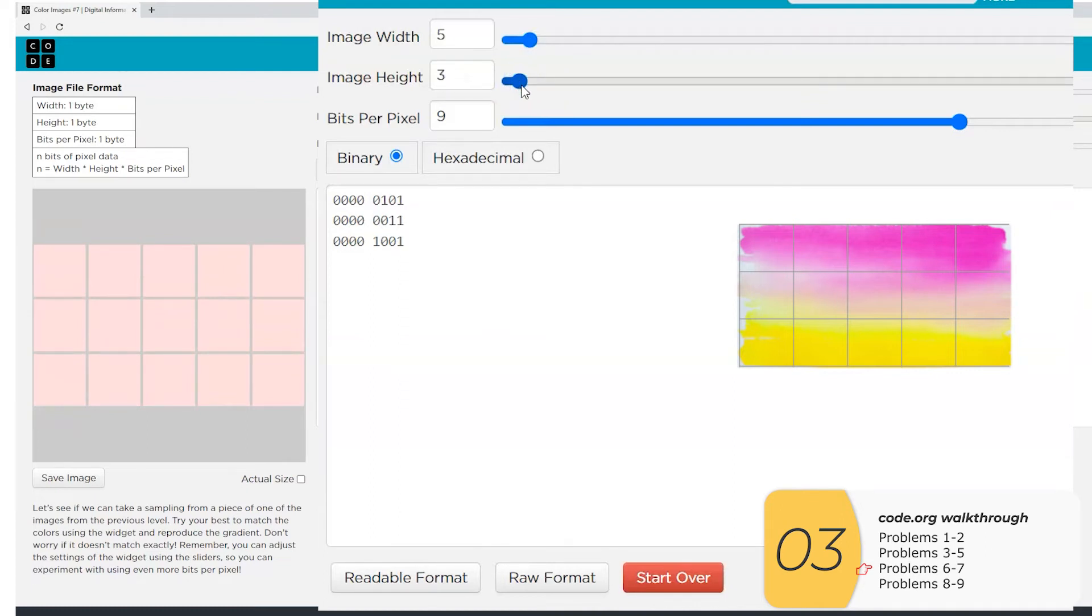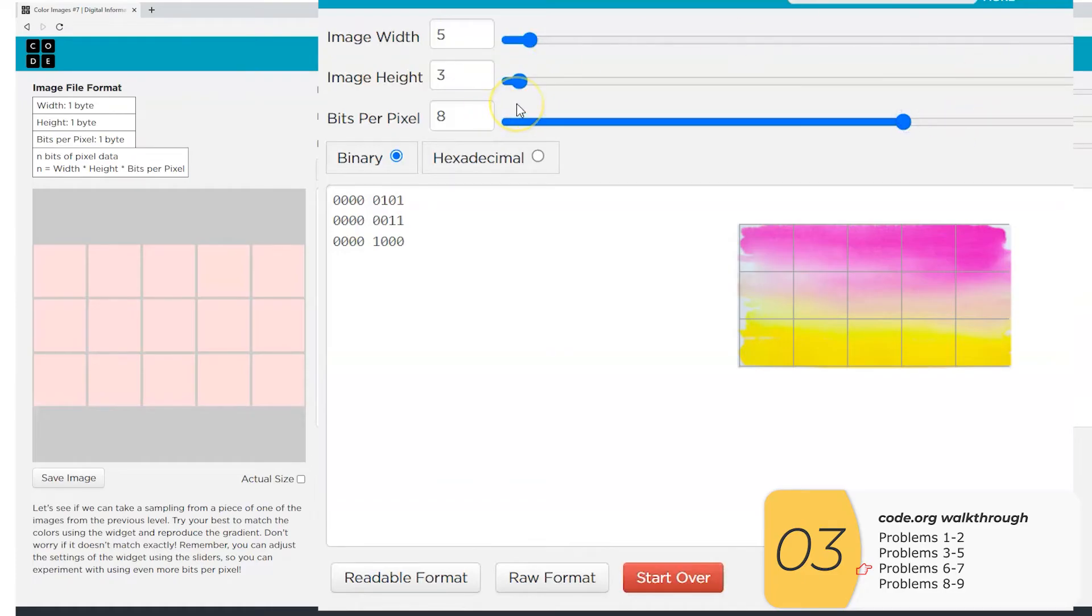This is a standard setting for, I think, JPEG images. And what it means is my red will go from zero to 255, and so will my green zero to 255, and so will my blue zero to 255.